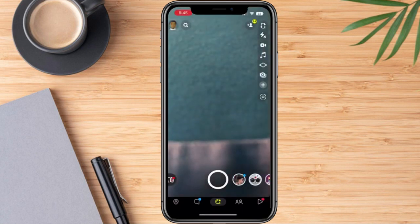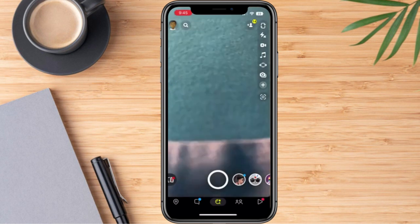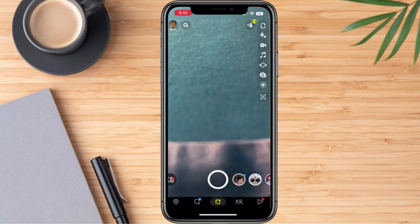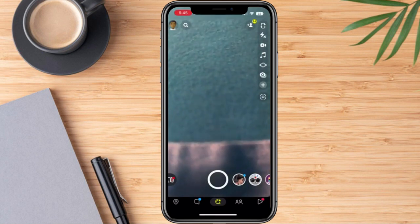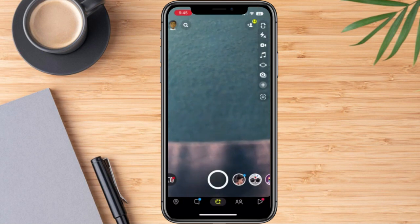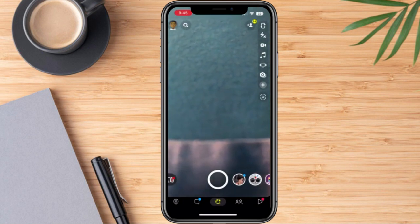We are now on our Snapchat account. There you have it — that's how we are going to reactivate our Snapchat account. I hope this video was helpful. Until the next one. Thank you.